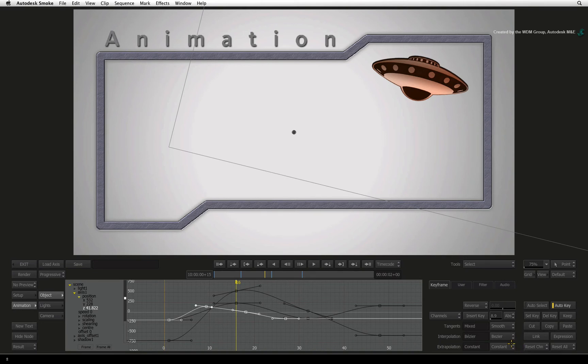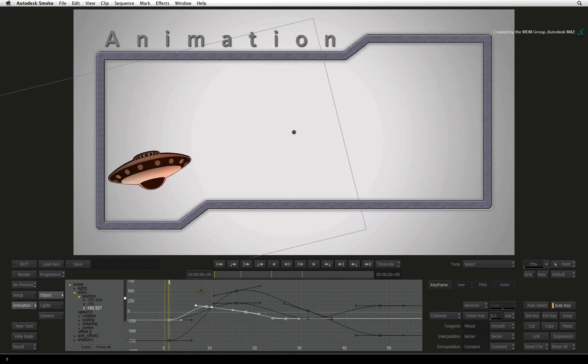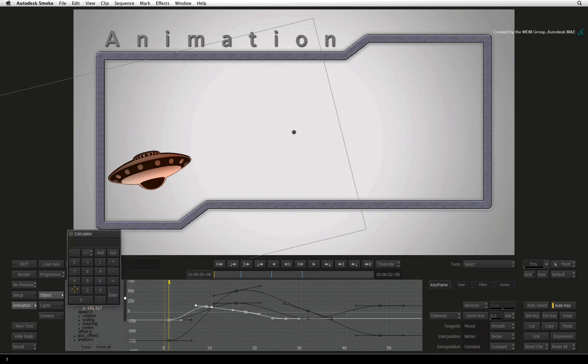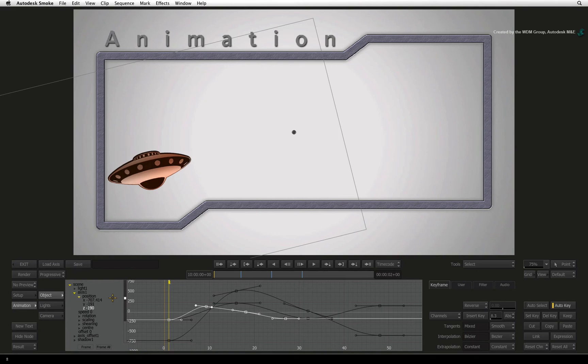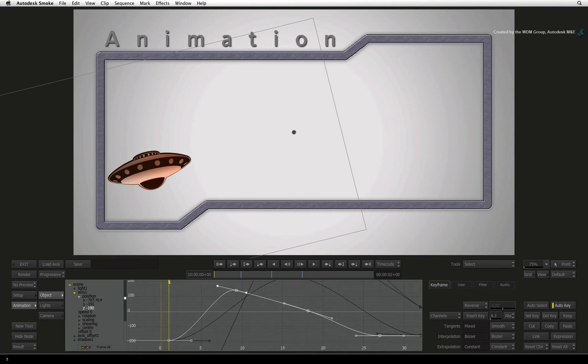To adjust a keyframe to a specific value, navigate to the keyframe with the navigation controls. In the channel list, click once on the value and type the new value into the calculator. Pressing ENTER will confirm the new value and the curve will change. So setting values for keyframes positions them to create an animation curve.